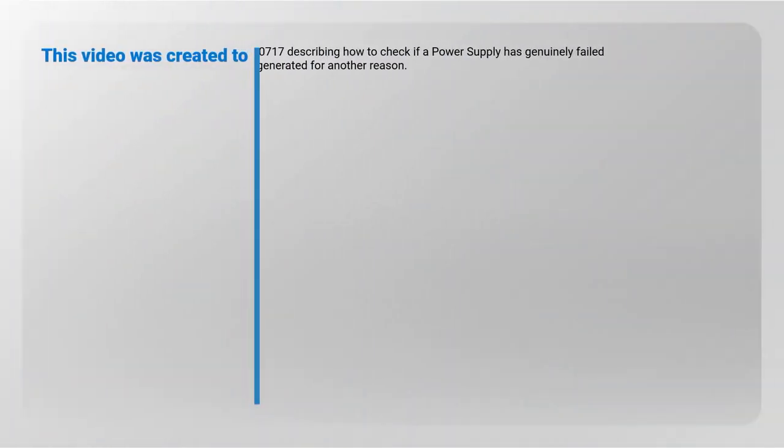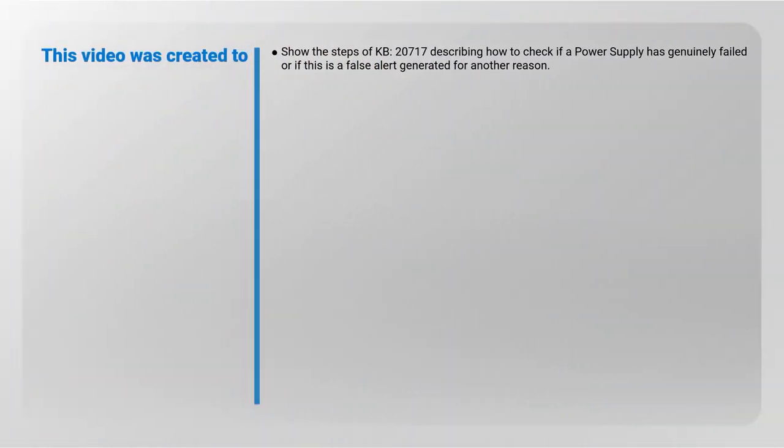This video was created to show the steps of KB-20717, describing how to check if a power supply has genuinely failed or if this is a false alert generated for another reason.